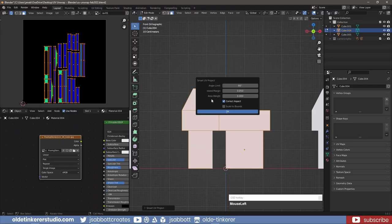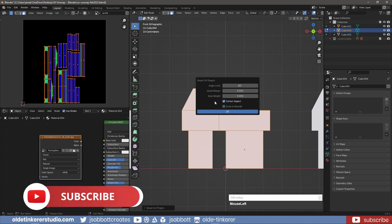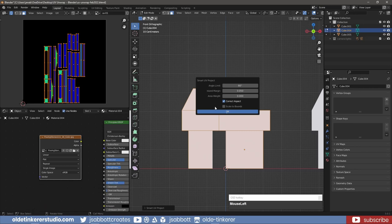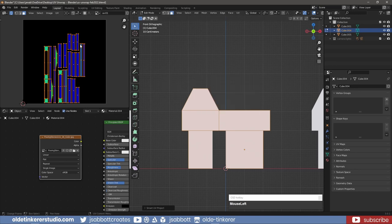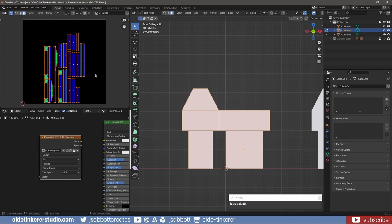Area Weight is the weight associated with the projection of the UV face. To be honest, I never changed this option. Correct Aspect means that the image aspect is taken into account. Scale to Bounds means that if the UV map is larger than the 0 to 1 ranges, the entire UV map will be scaled to fit inside.